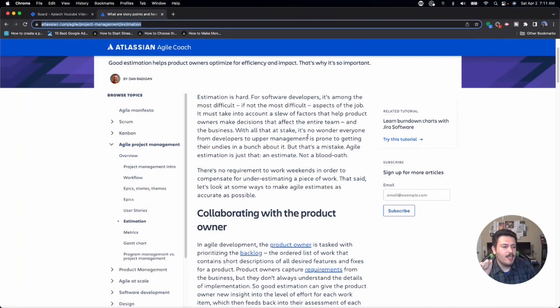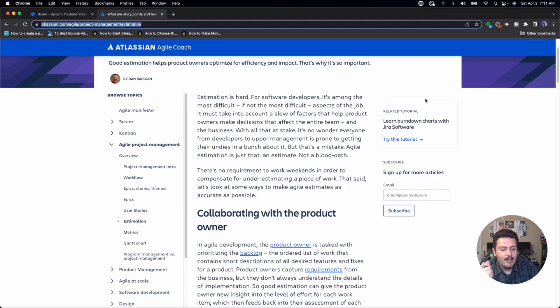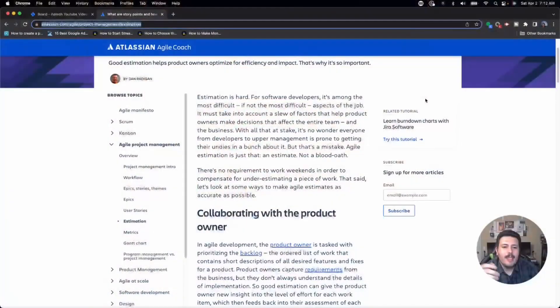Let's jump into Atlassian's documentation. Estimation is hard — heck yeah it is. Estimation is probably one of the most controversial topics I deal with when coaching teams. It's one of the hardest things to explain and it's really challenging to stay true to the way story points were designed by the creators of agile — and make it something that's tangible and actionable.